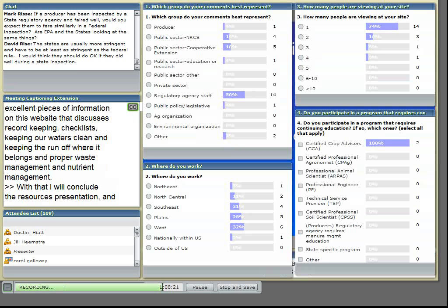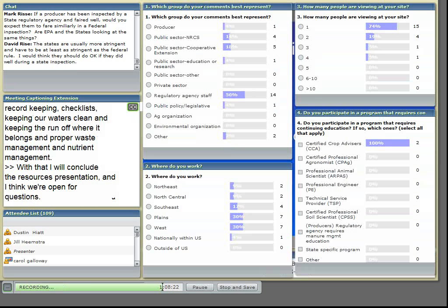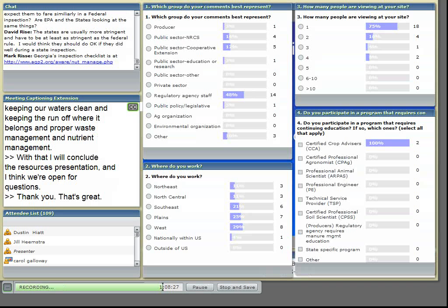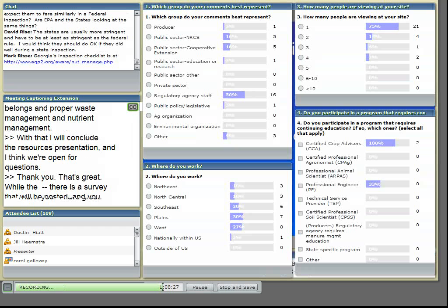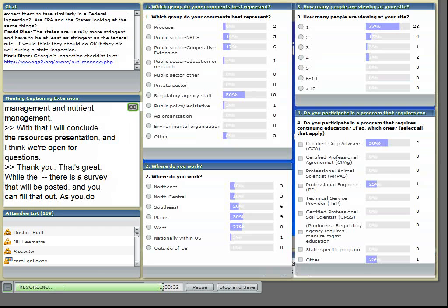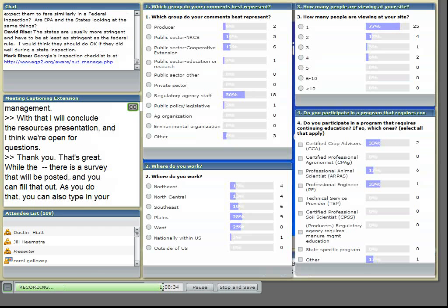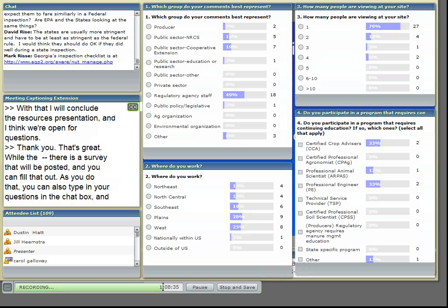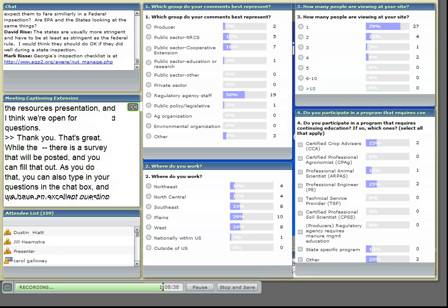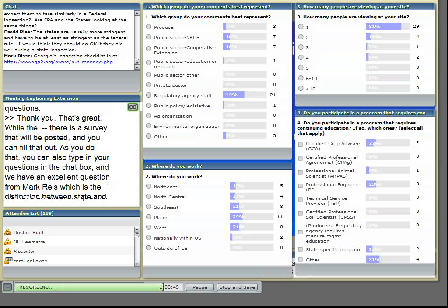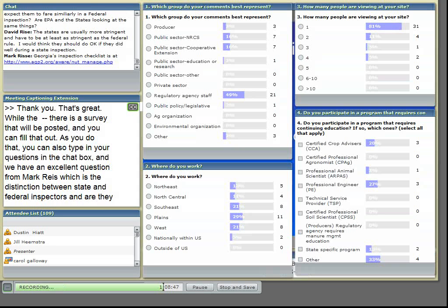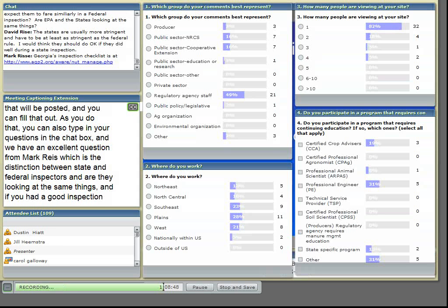One of the issues when I came on in 06 was the state's telling us one thing, the EPA's telling us another. What are we supposed to do as a producer and get two different sets of marching orders? And here in Region 7, we've tried to close that gap by communicating with the states. We have annual meetings with the states where we all get together and talk about issues so that we're telling the producer the same thing, so that they're getting the same information from us as they'll get from the states.